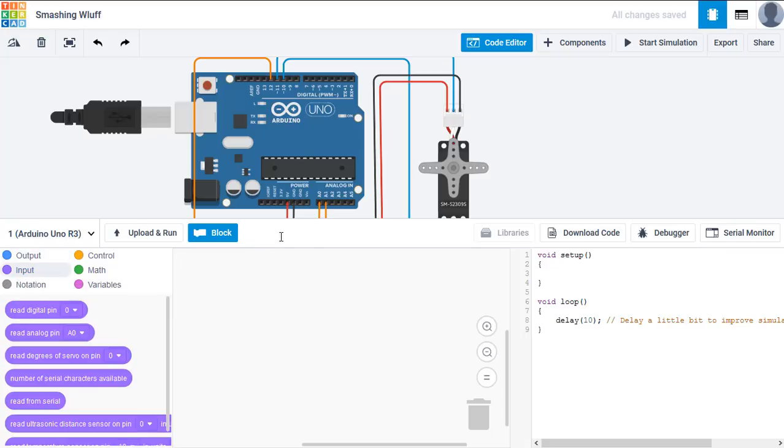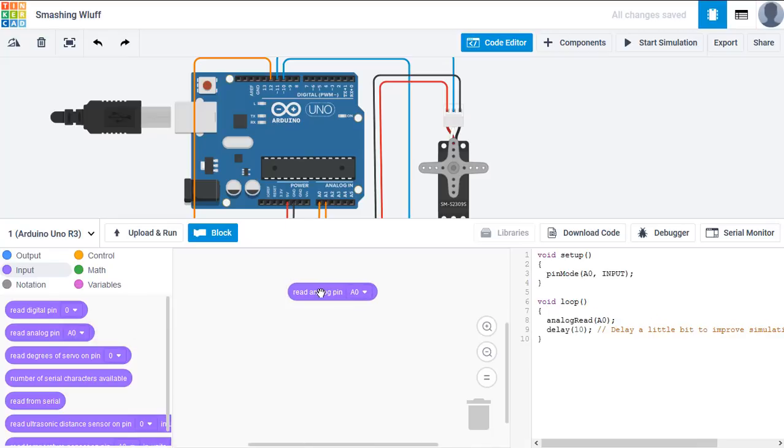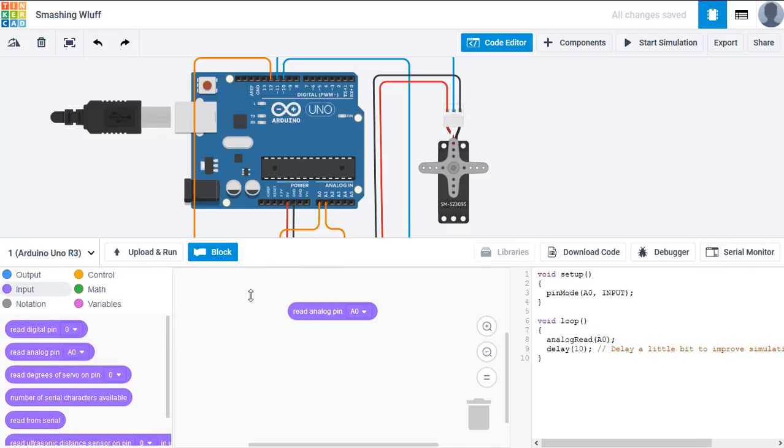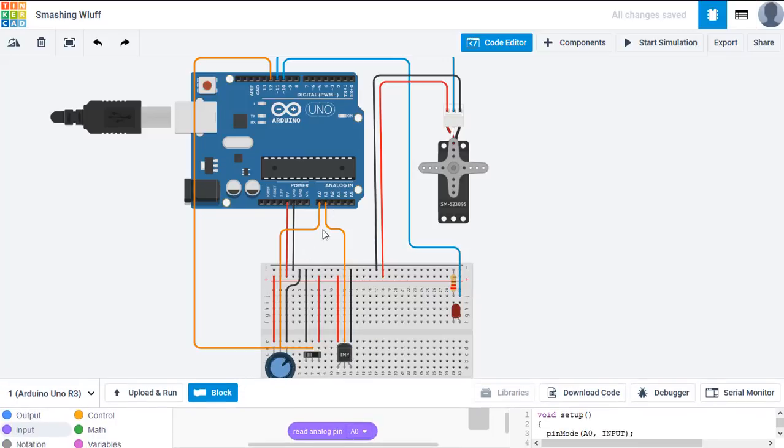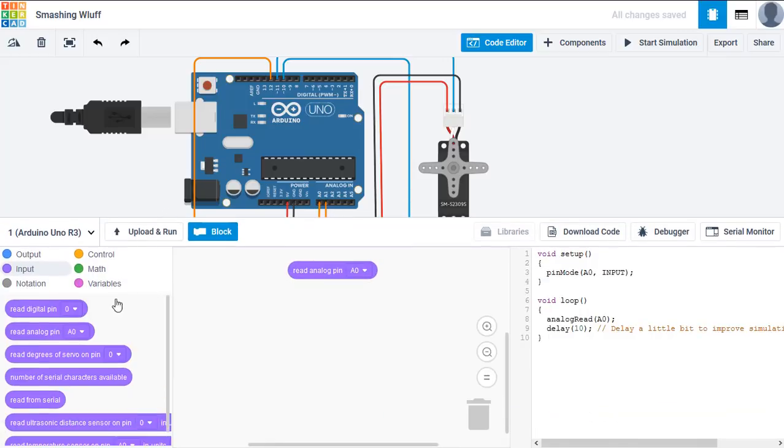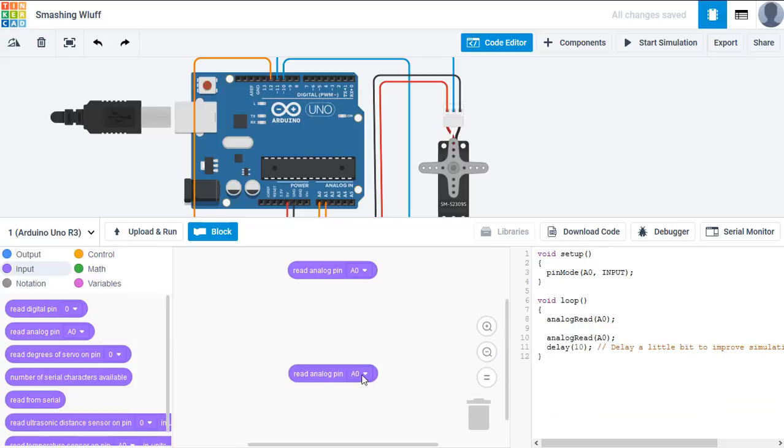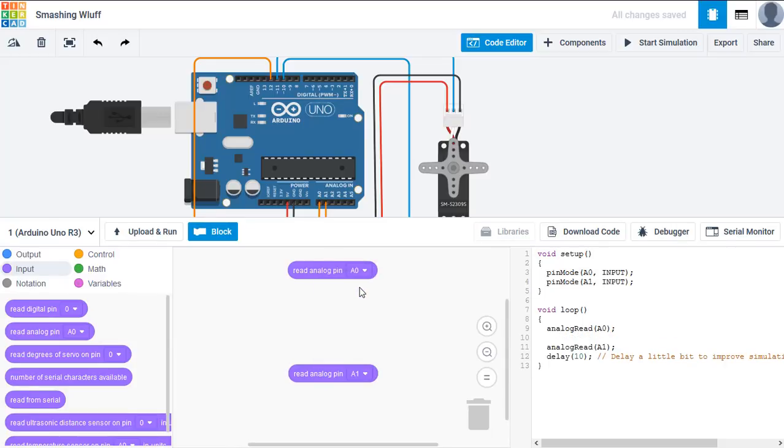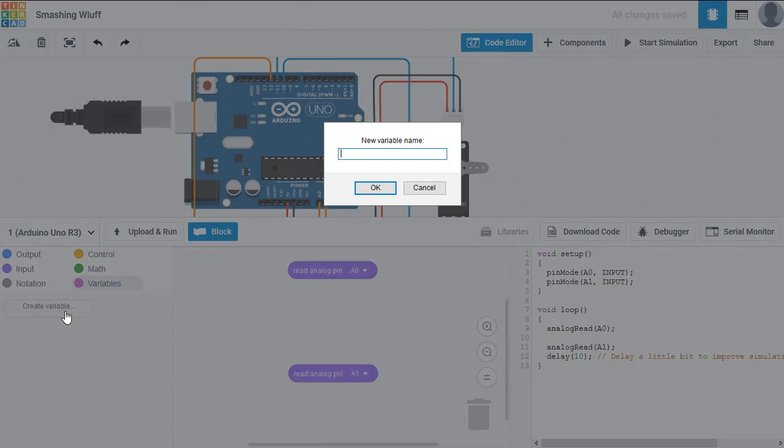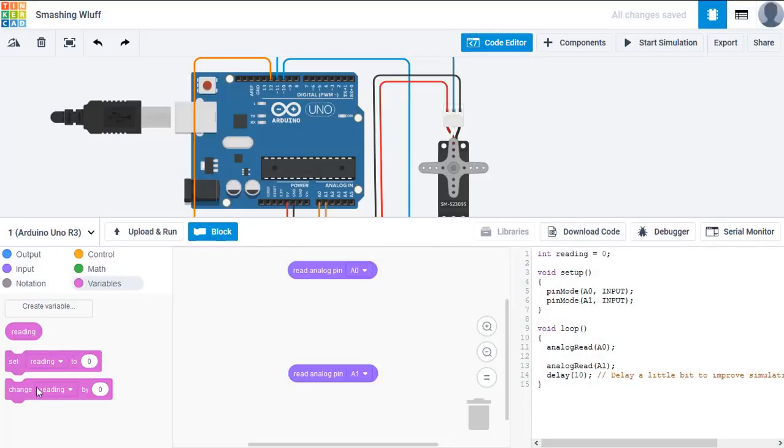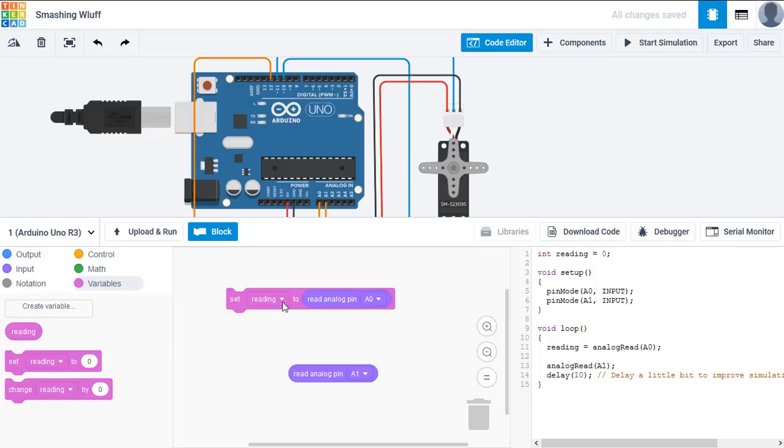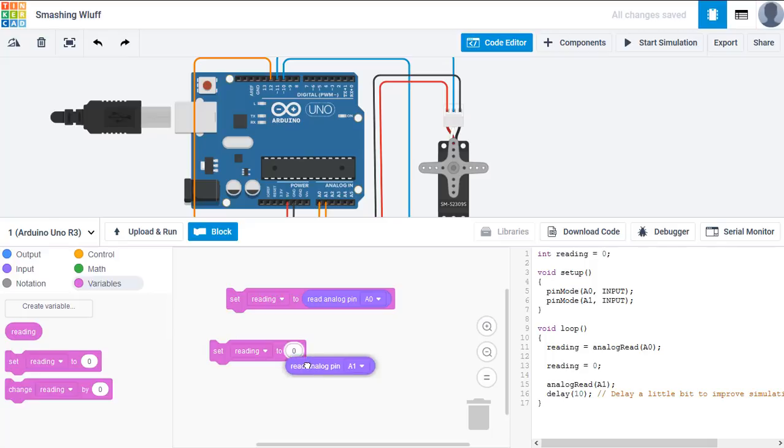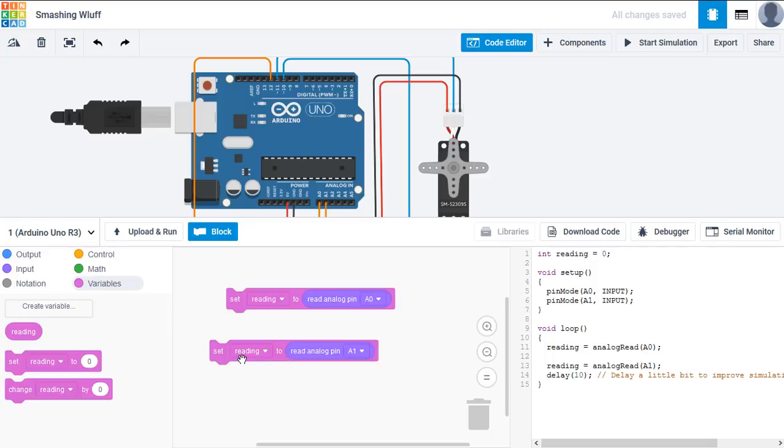We have the potentiometer connecting to A0, so we want to read analog pin A0. We have the temperature sensor connected to A1, so we also want to read A1. We'll drop that down, A1. We want to store those readings as a variable, we'll call it reading. And set reading to read analog A0, set reading to read analog A1.